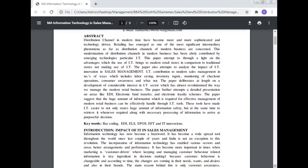Distribution channels in modern times have become more sophisticated and technology-driven. Retailing has emerged as one of the most significant intermediary phenomena in modern business distribution channels. This modernization has been heavily contributed by emerging technology, particularly information technology. This paper attempts to throw light on the advantages that the use of IT brings to modern retail stores compared to traditional stores not using IT, and to analyze the impact of innovation in sales management.